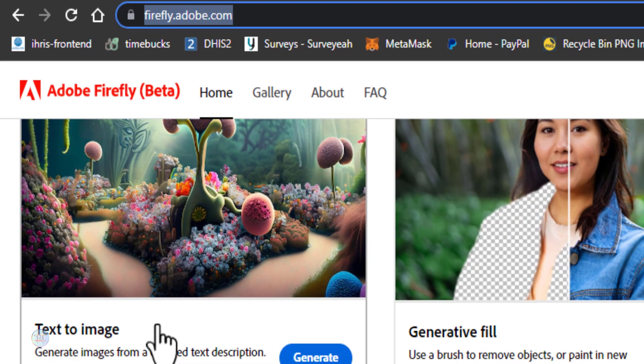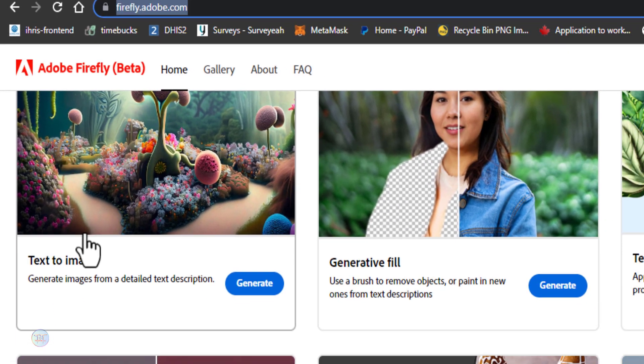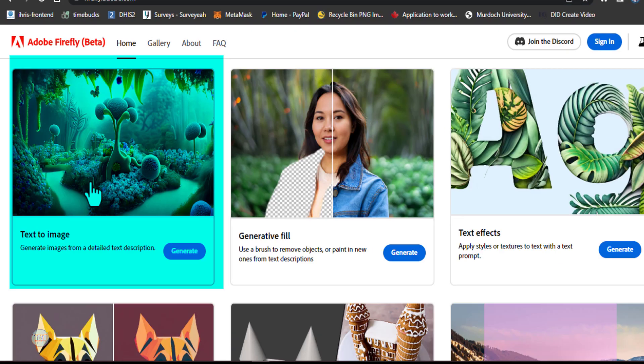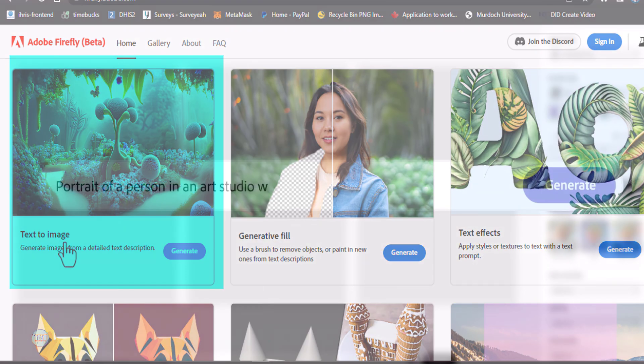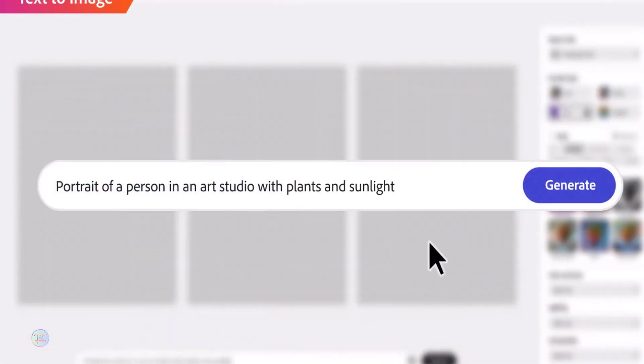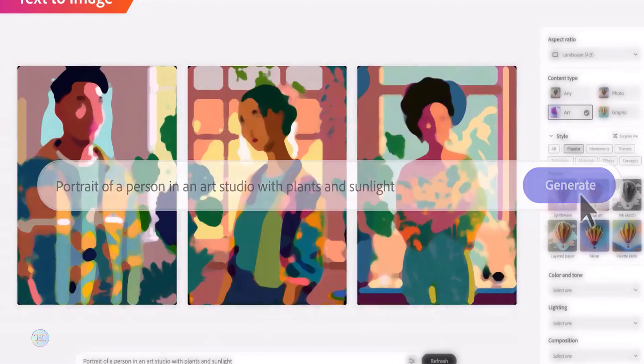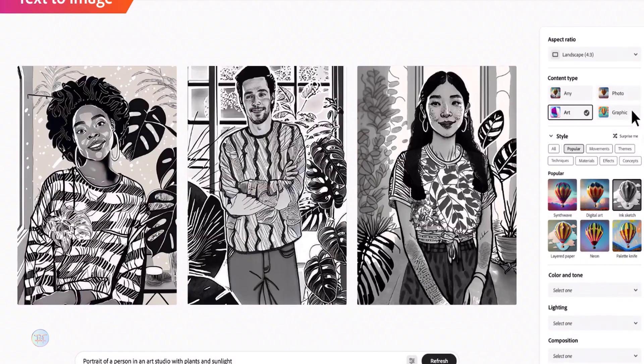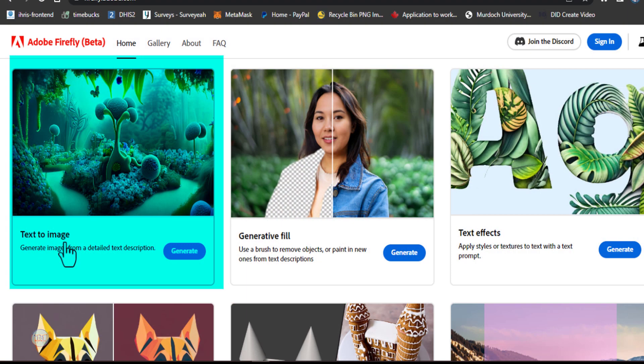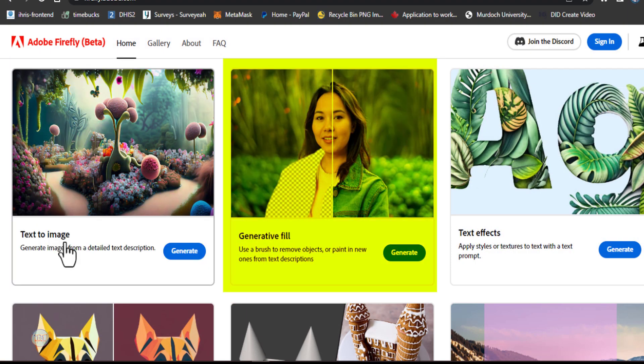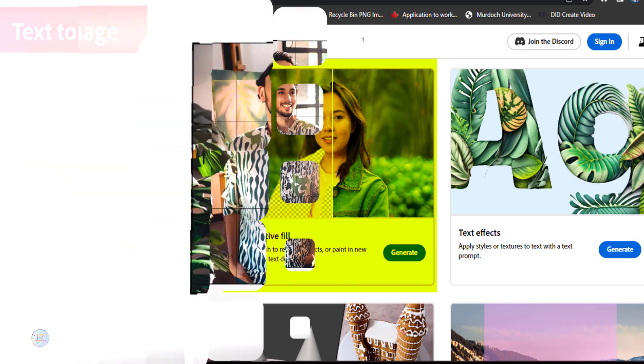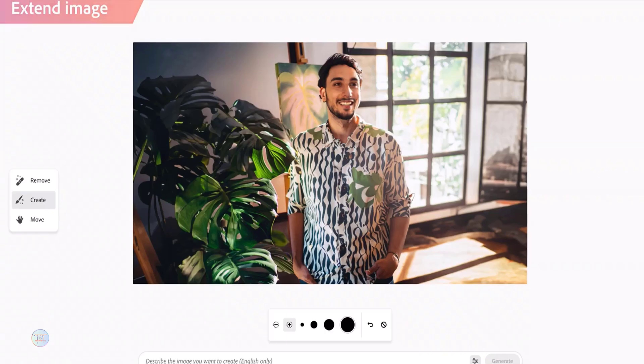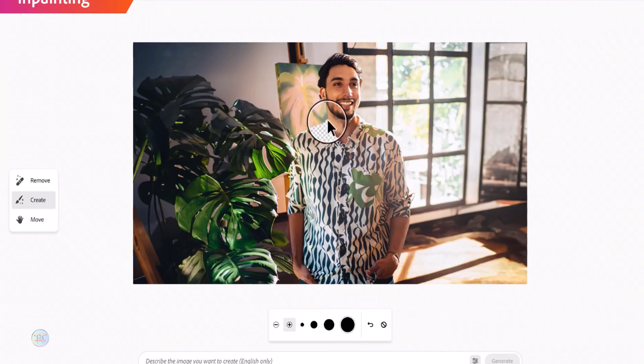You can see the text to image. The text to image is a prompt, but you can see the image in the image. In mid-journey, you can see the generative field. The generative field is in Adobe Photoshop, Adobe Firefly, where you can see the plugin.